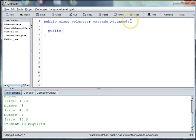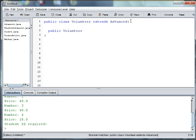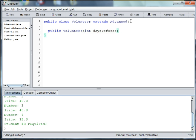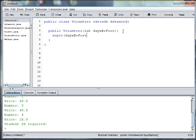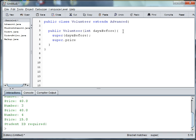Public volunteer, int days before, super days before, and then we can do super dot price, but we want to give it to them for free, so we can just set it equal to 0.0.